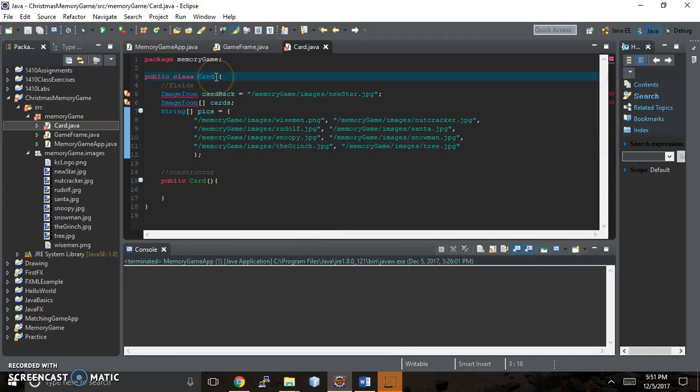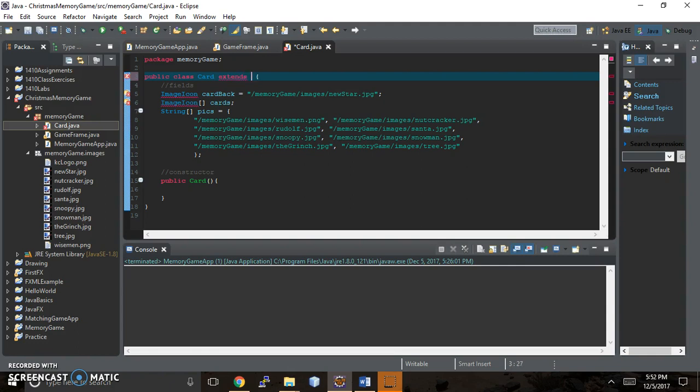Hi, it's Karen Chittister back with part three of our memory game video series. I'm starting out by adding a class for a card to inherit from, and the class we want to inherit from is JButton.